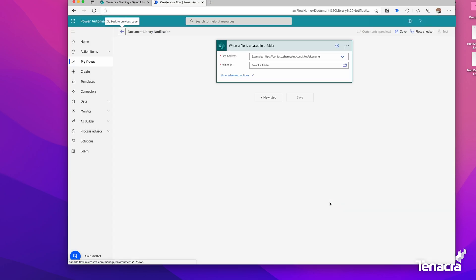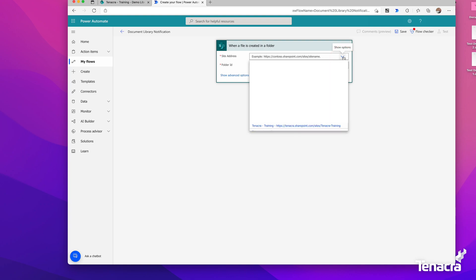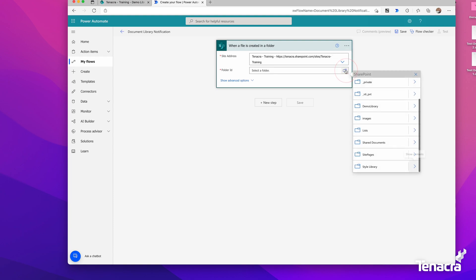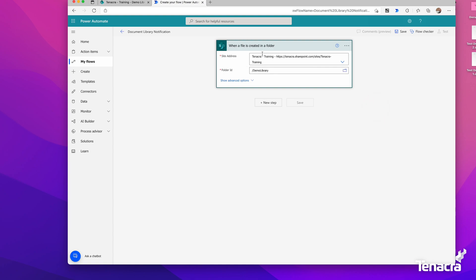Right off the bat, it gives you the first settings we need to configure. We need to identify which site we're going to look in, and we'll go to Tanaka Training. Then I'll look specifically for that Demo Library. I'll click on the folder icon and select Demo Library. Now the trigger is ready, so if anything is created in that folder, something will happen.